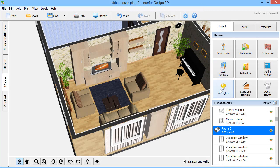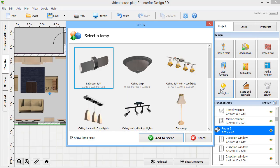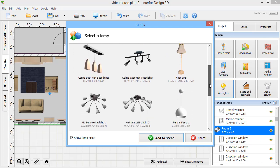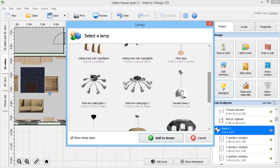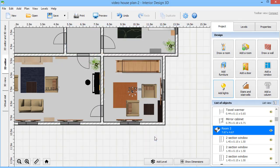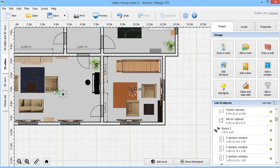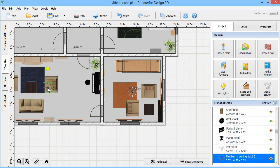Finally, we need to set up lighting. Click Add Lights and select a lamp. Place it on the 2D plan.